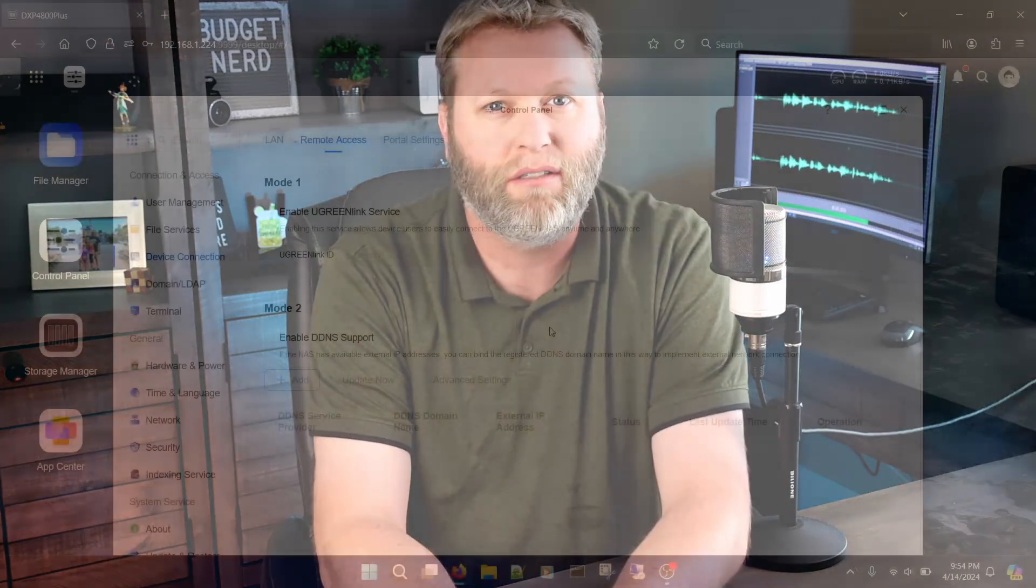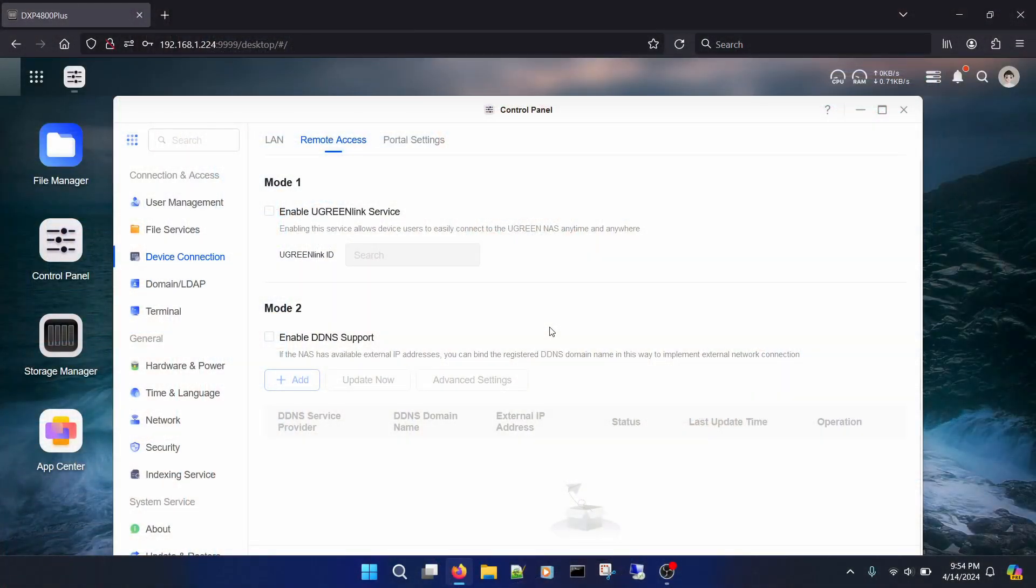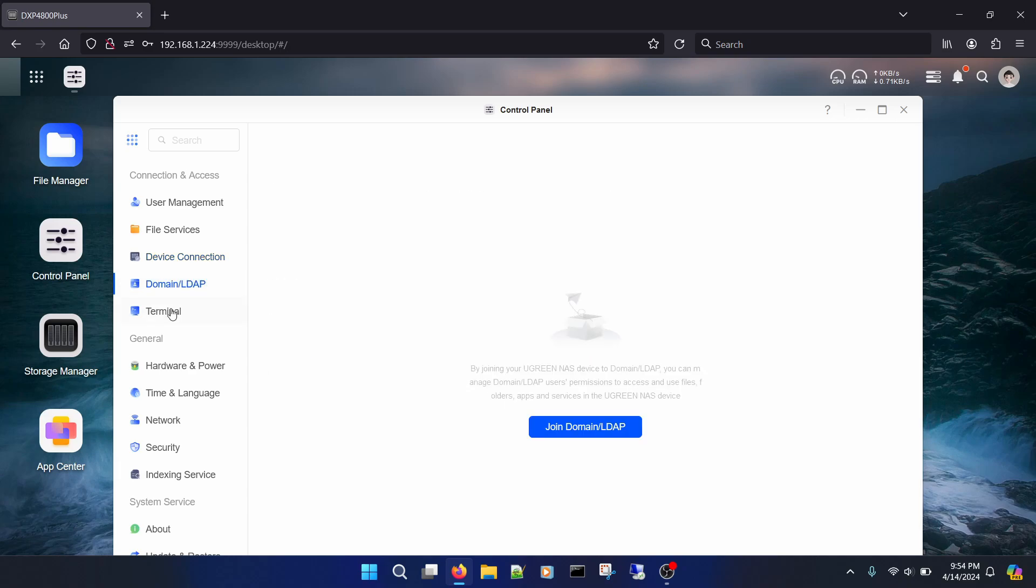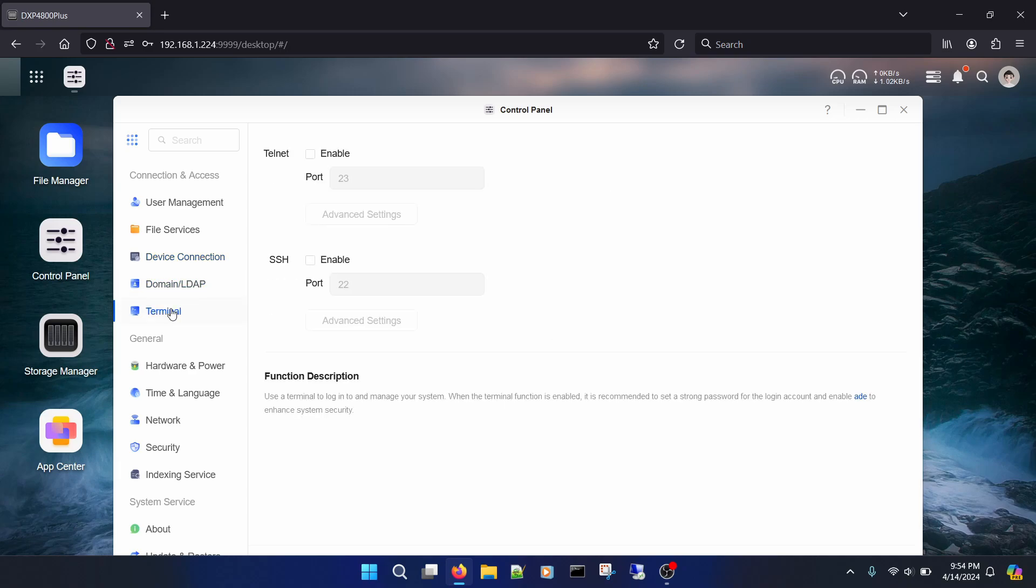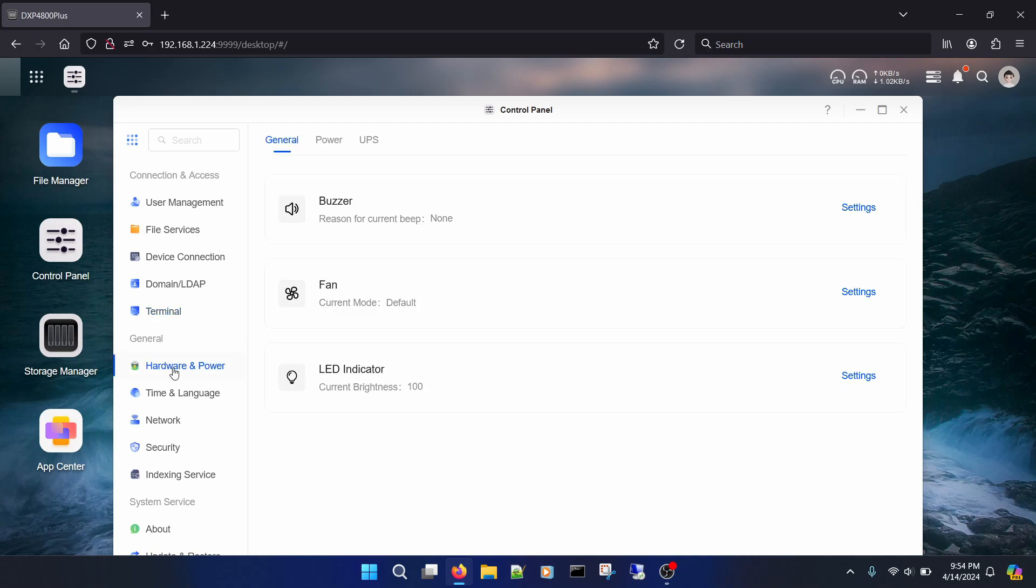This NAS runs on what they call UGOS, which is based on Debian Linux, and this is where the positives end. They've had UGOS for a while, but it looks like their international models get a different flavor, which is fine, but it's very bare bones and at times feels very beta.